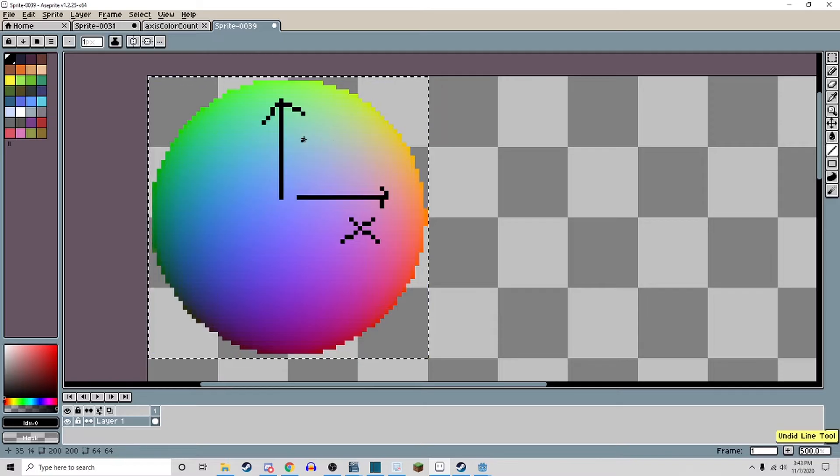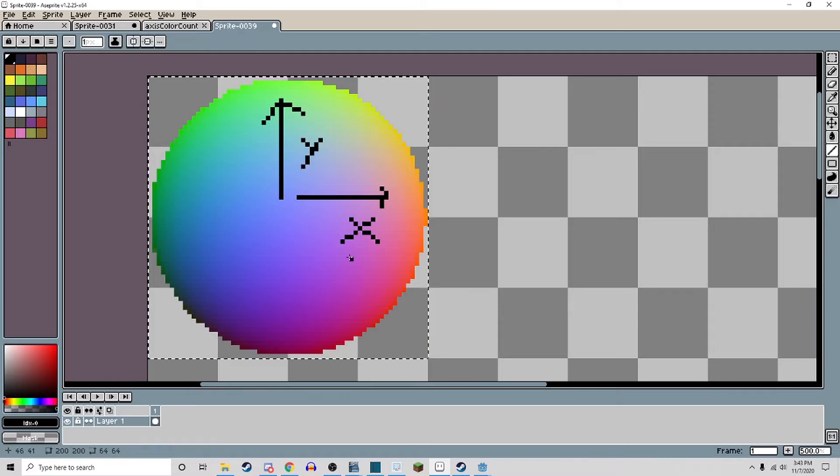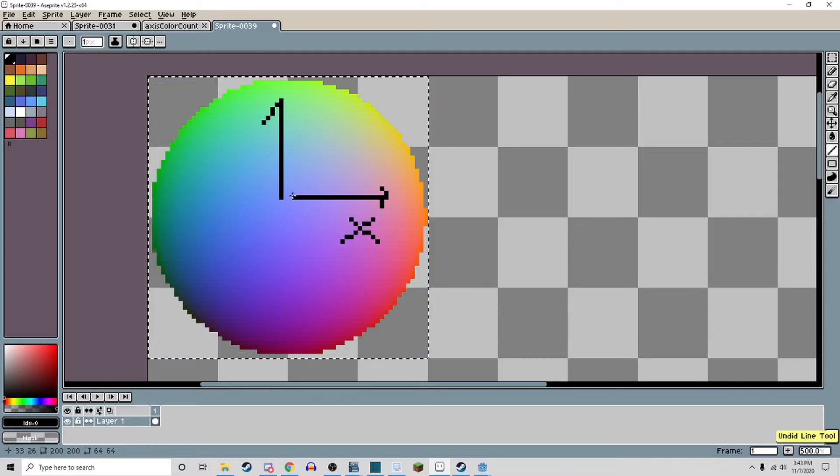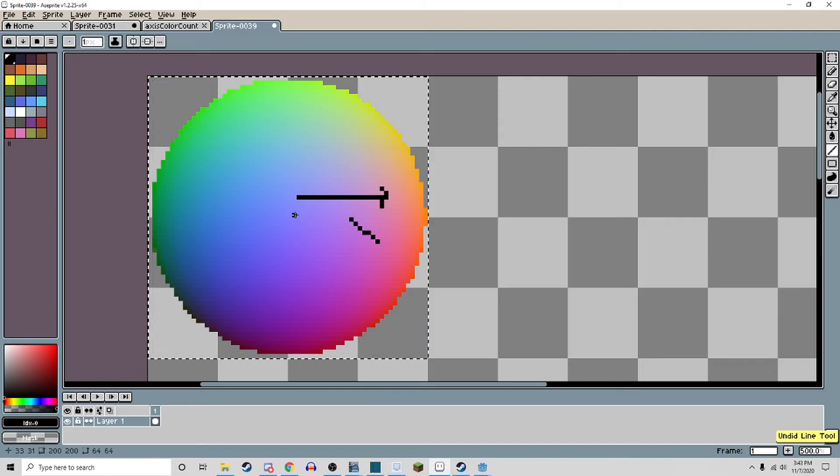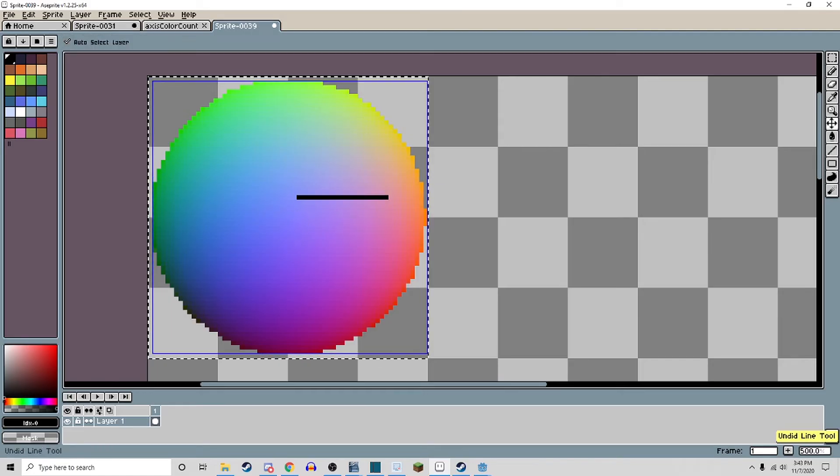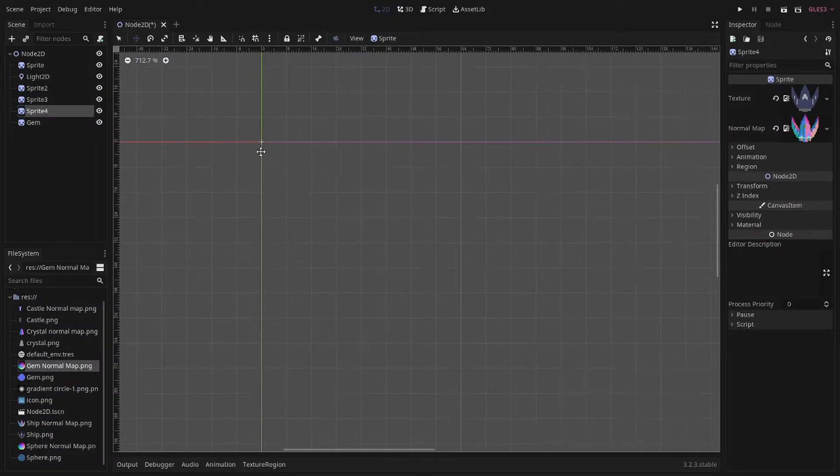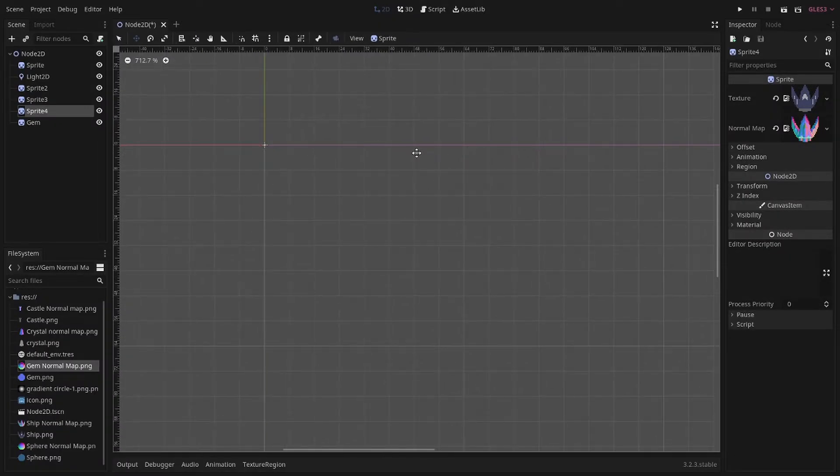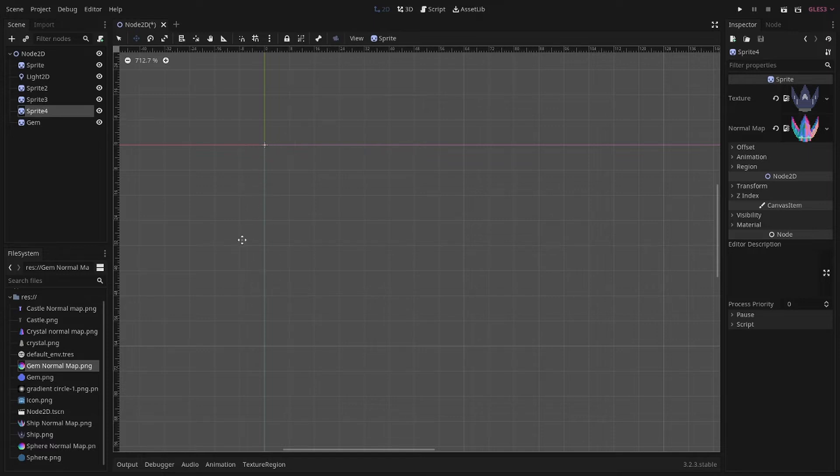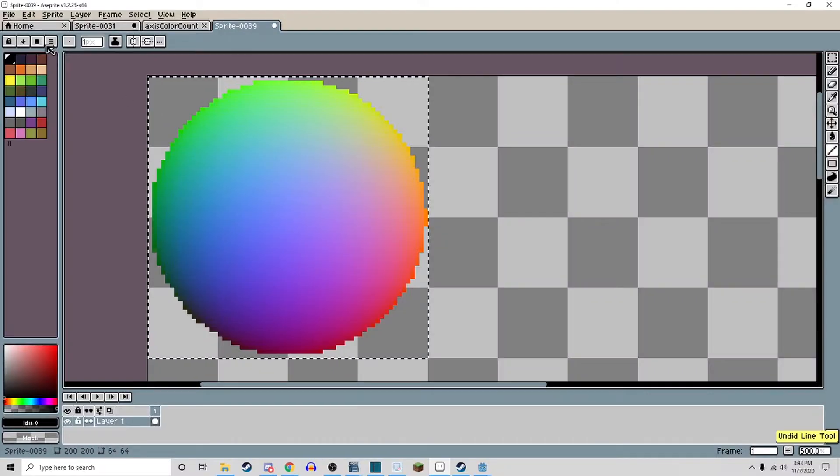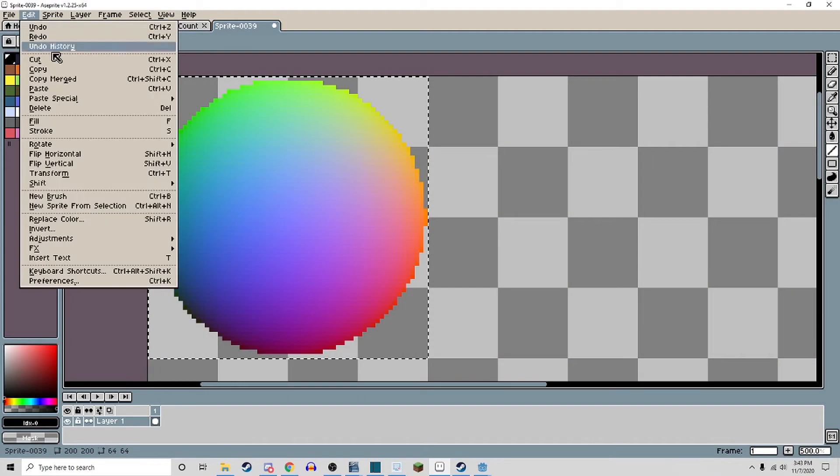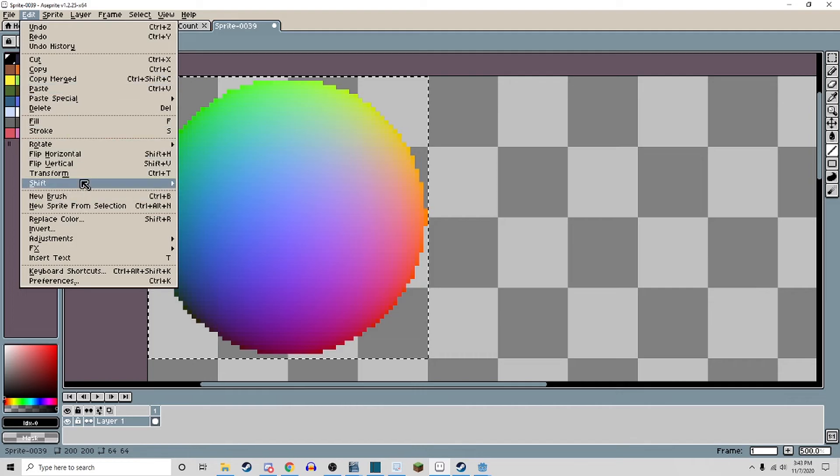Now, depending on the game engine you are using and the direction of x and y in that game engine, you will need to orient the normal map sphere to reflect that. For example, in Godot, the x-axis counts up to the right, but the y-axis increases as you move down. So for me, I'm going to just invert the sphere upside down.